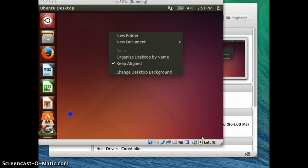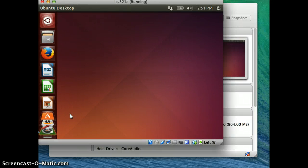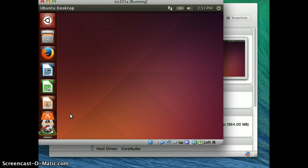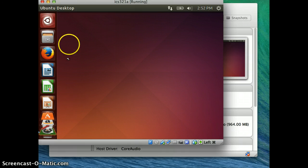This is the ICS321 screencast on installing Oracle Express Edition on Ubuntu in VirtualBox. This is the first part of an install video, covering the pre-installation steps that you need to take.